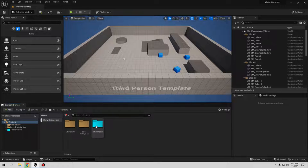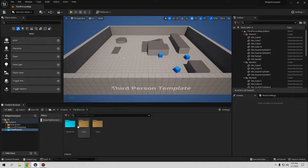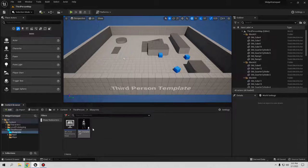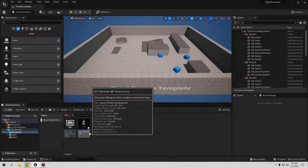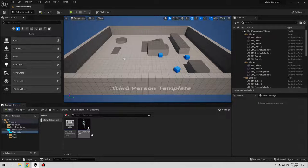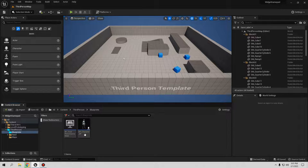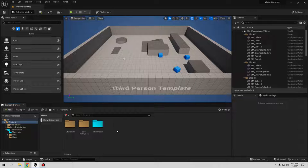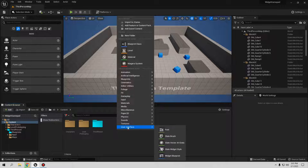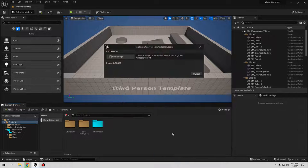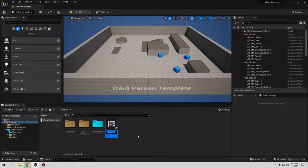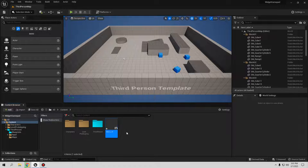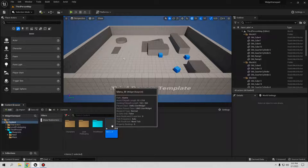So let's start the tutorial. I opened this Third Person template — I only changed the color of the content folder so it's easier for me to navigate to Blueprint. I also changed the Third Person name to my own: DP Character Blueprint. You can use whatever name you want or your own main character blueprint. The first thing is to create a new widget: right-click, go to User Interface, select User Widget, and call it — I'll call it Menu Widget.